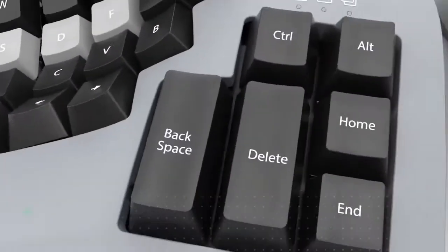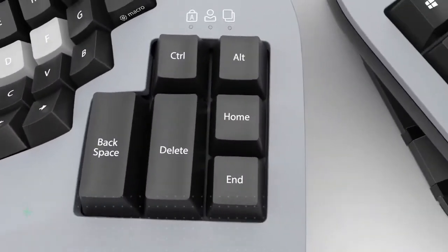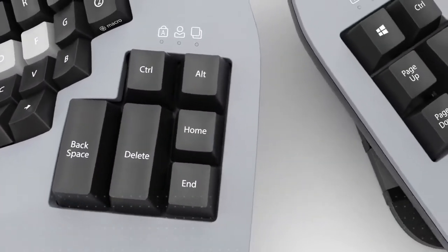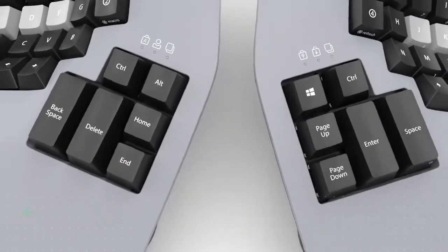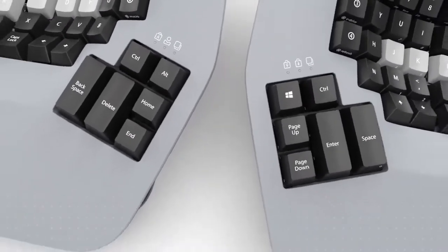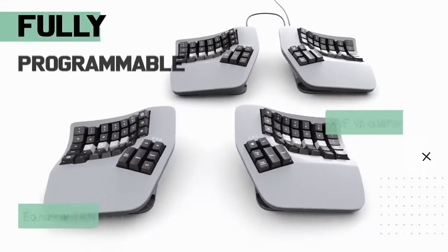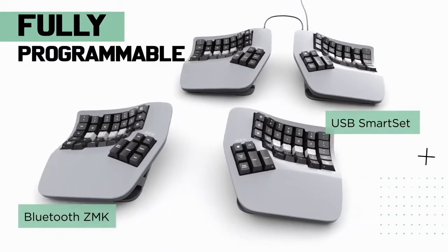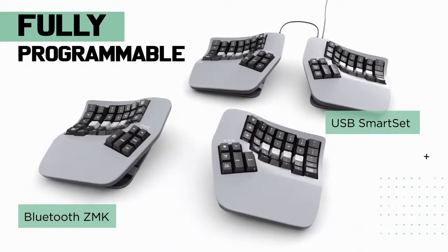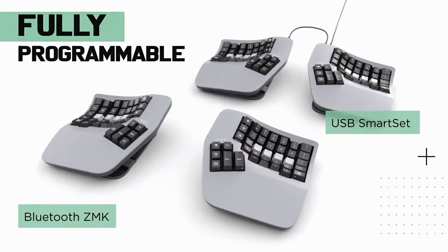Access frequently used keys with your thumbs, not your pinkies, for increased speed and accuracy. Which model will you choose?